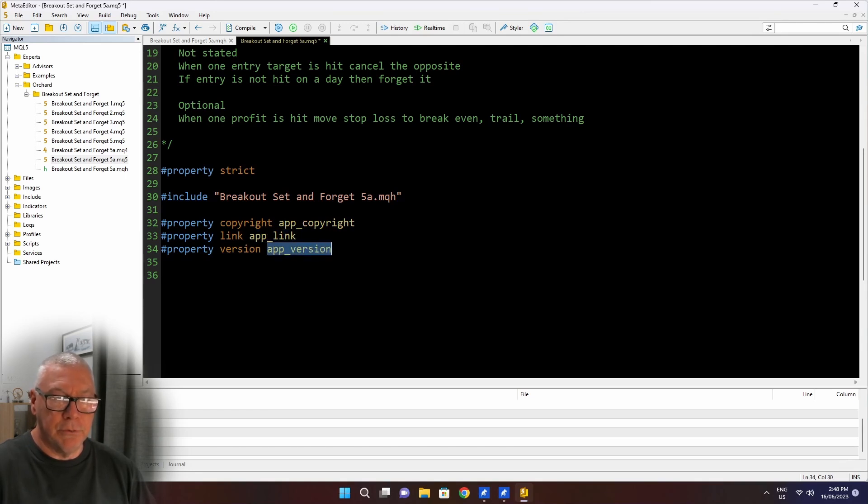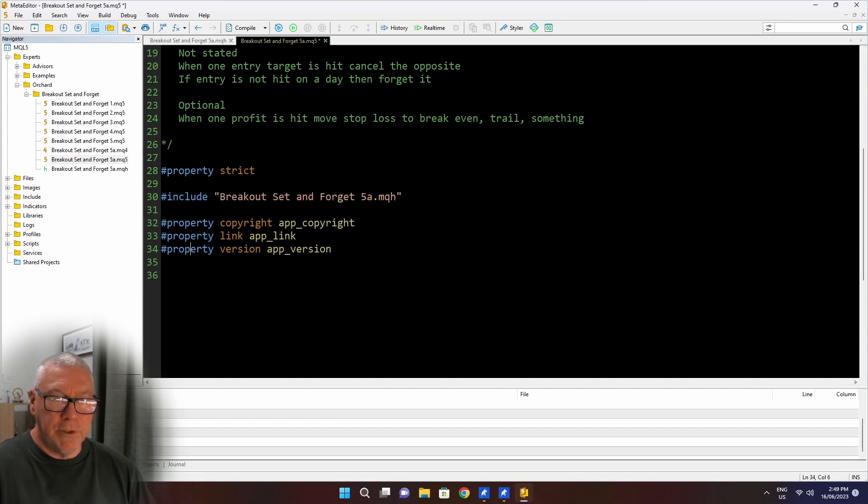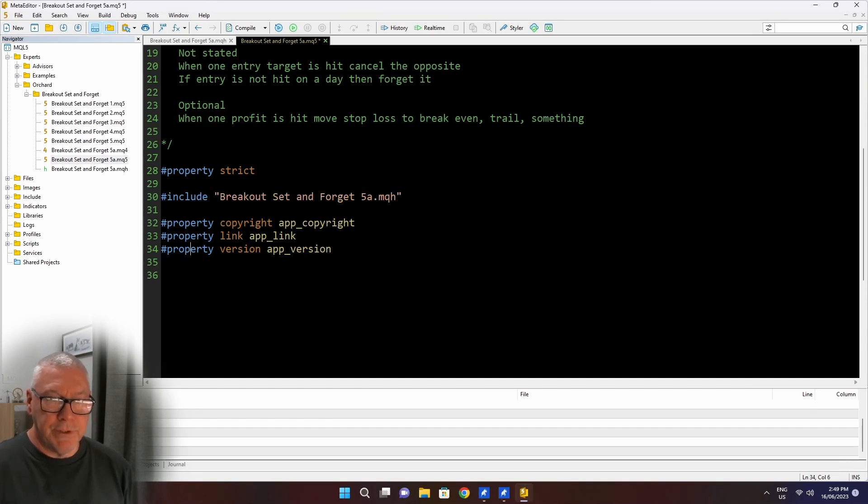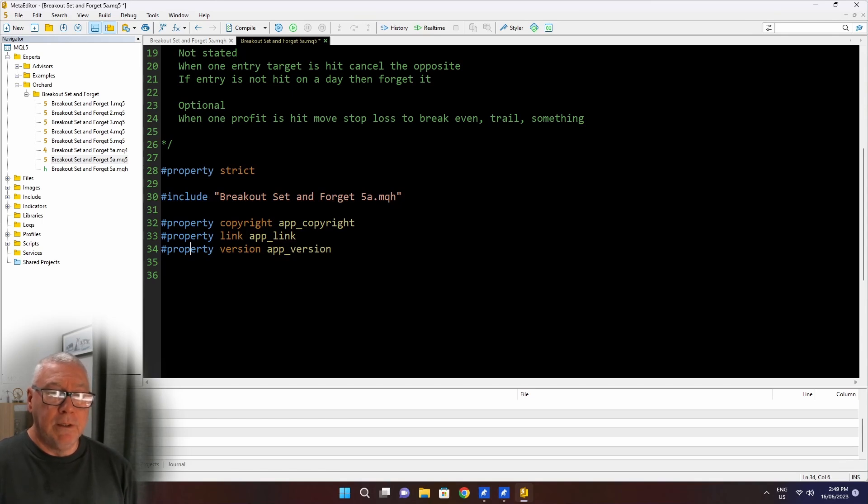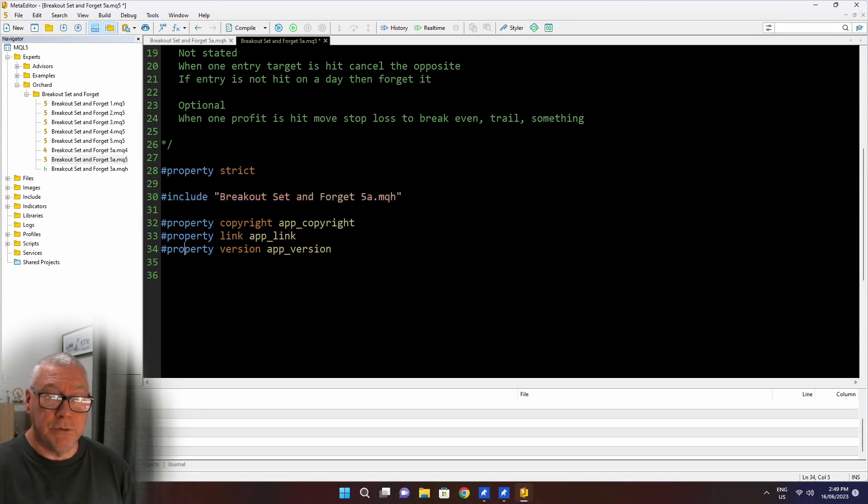But you'll see that I've replaced the actual values with these and they are going to be hash defines macros that I'm going to set up inside the include file because I've got the include file here before these property statements. Now, typically when you look at a piece of code, you'll see these property statements at the beginning and then all of the code after that. That's just convention. In this case, I've got all of the code happening in here before the property statements and that still works.